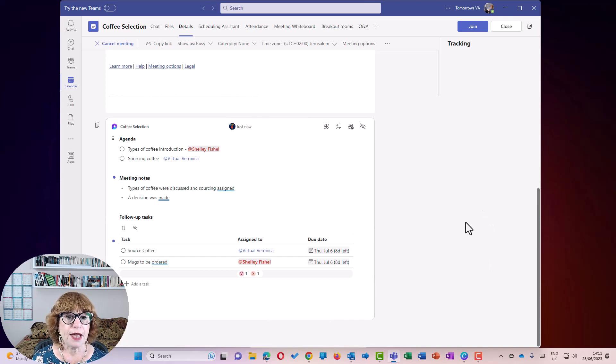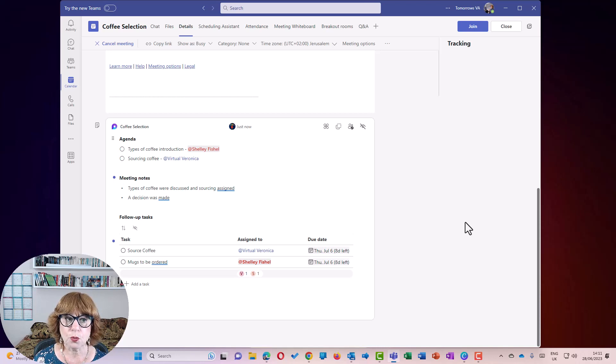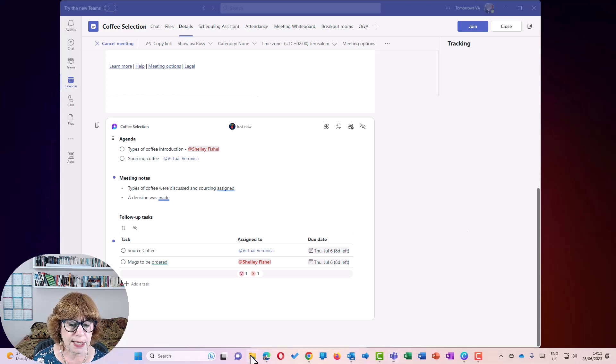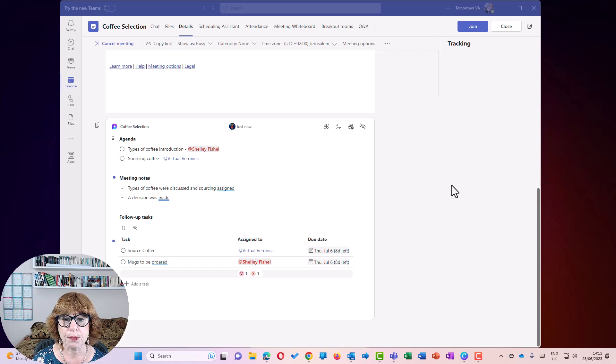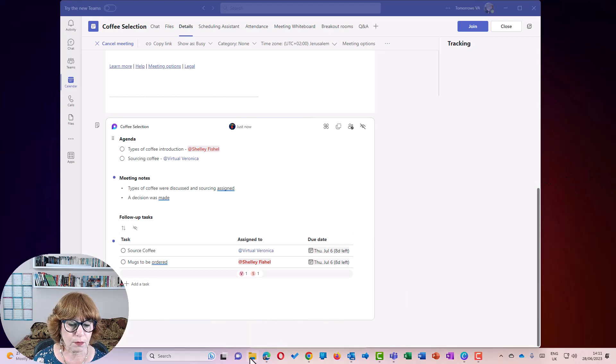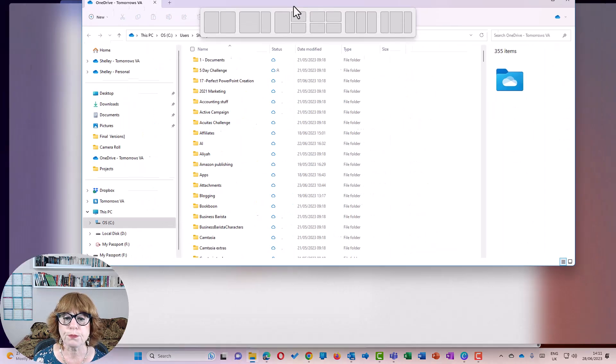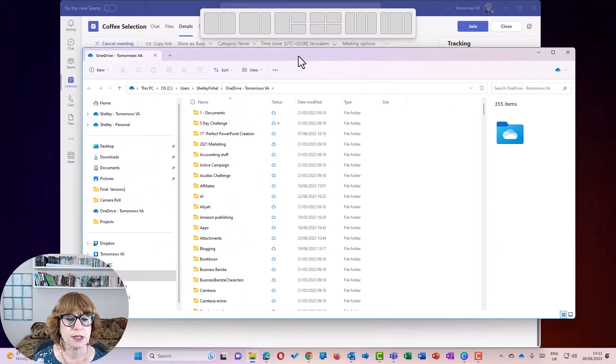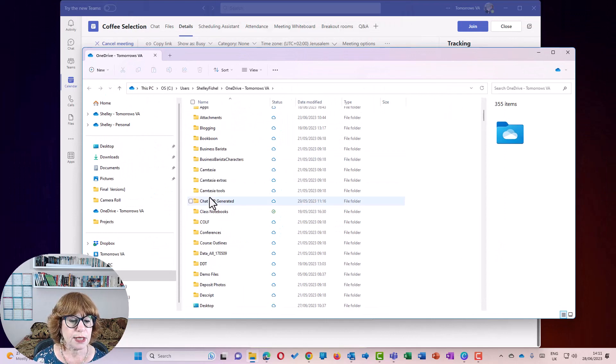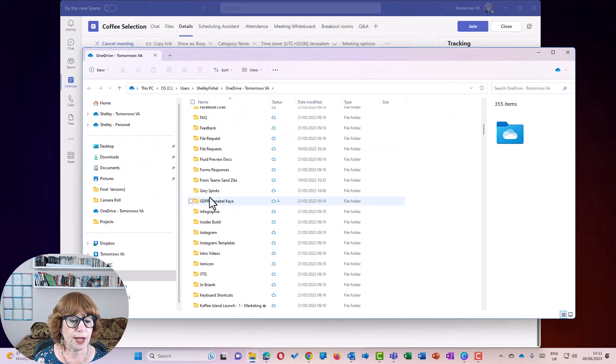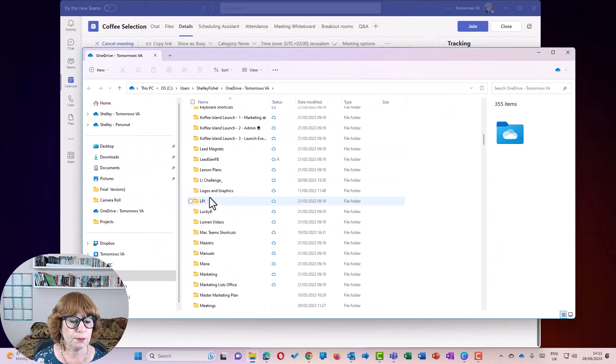Now, they are stored in your OneDrive and they are stored in a folder called Meetings. So if I open up my File Explorer, bring it across, you'll see that I should have a folder called Meetings.